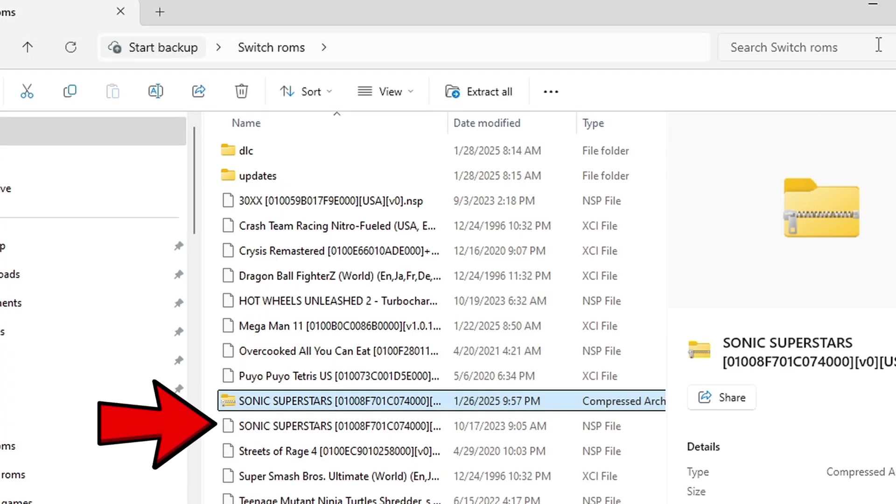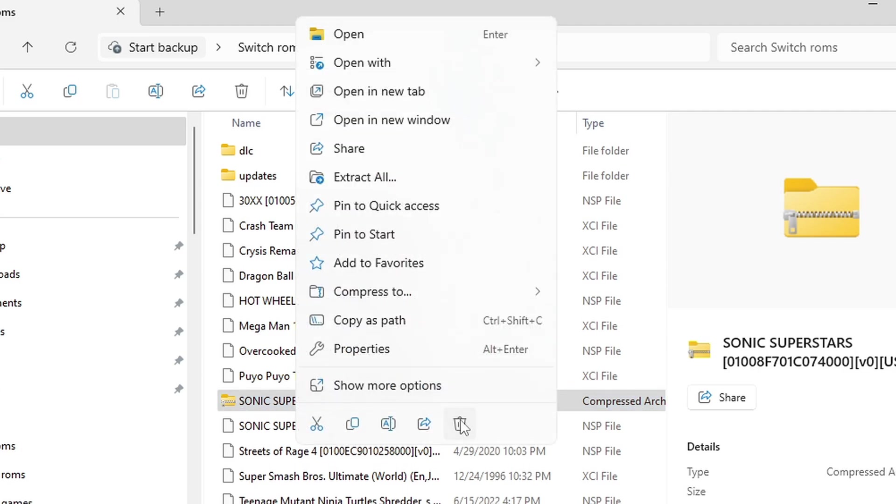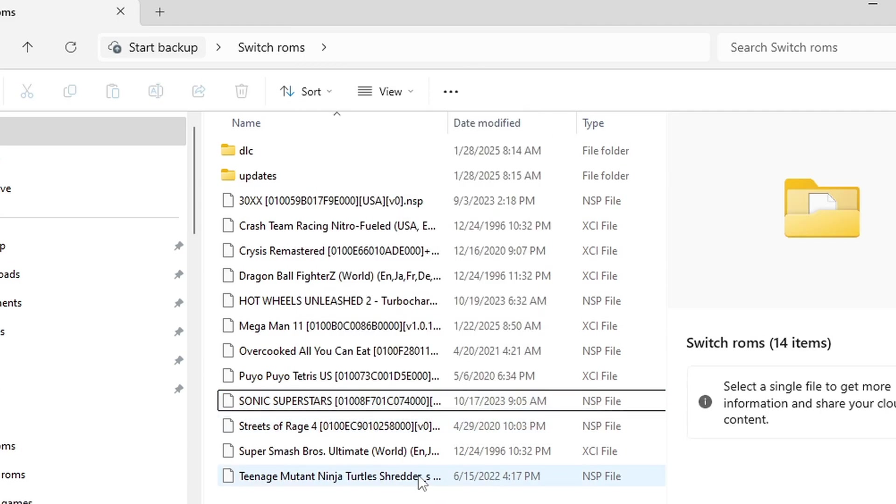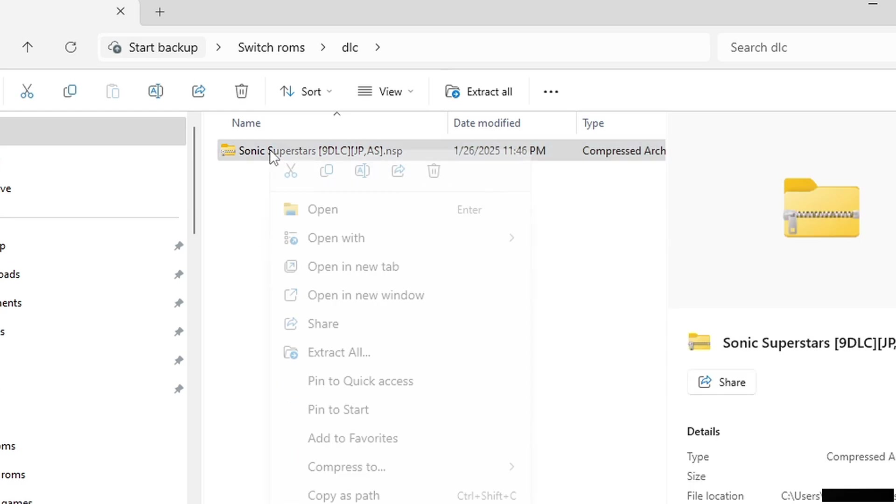Let's open that DLC folder. In here I have a Sonic Superstars DLC file that will also need to be extracted. For my DLC I'm going to do extract to Sonic Superstars so it creates a separate folder.